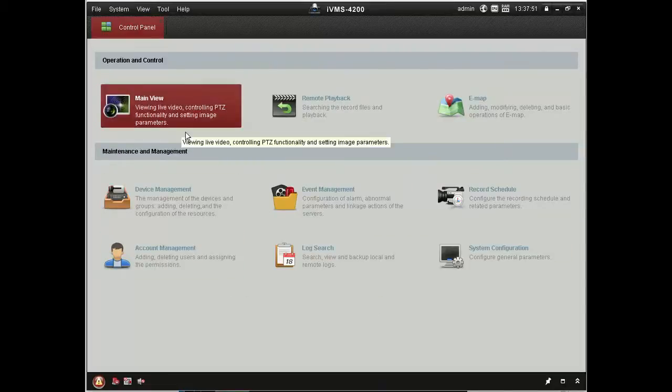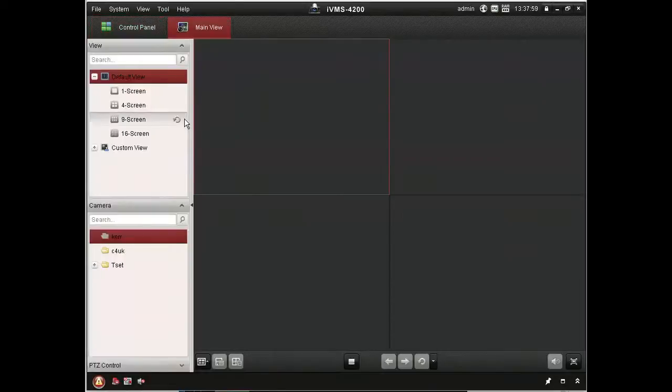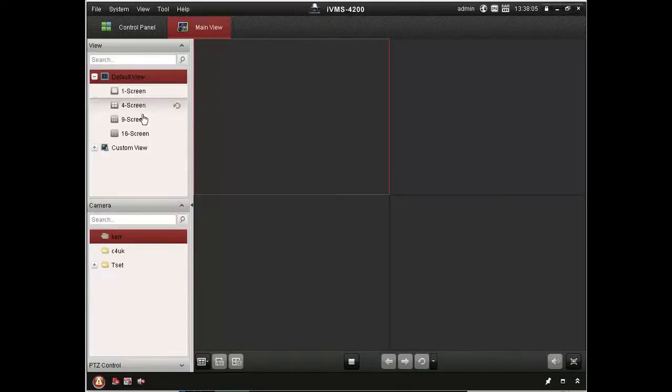So we'll start with the main view. You can see here that you've got various views, one camera full screen, four cameras and so on, any sort of layout you like.